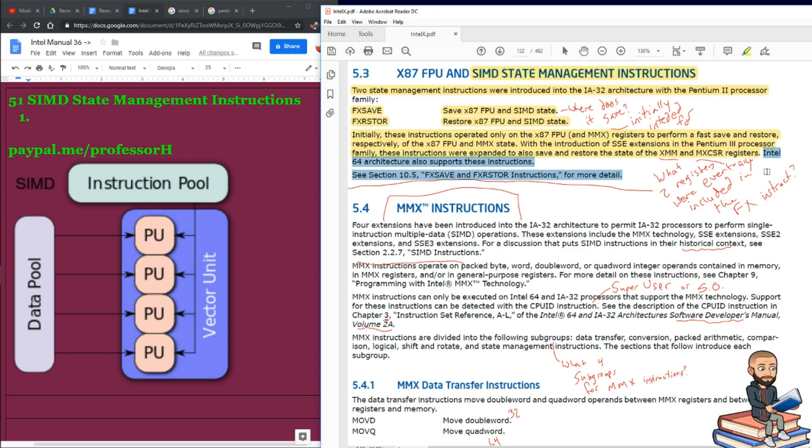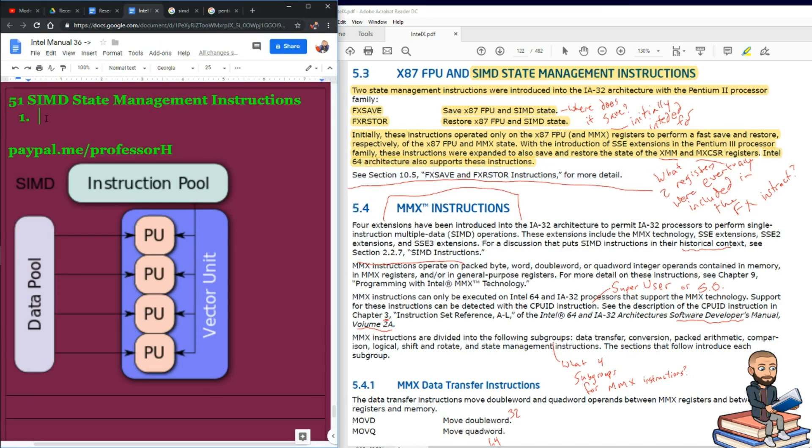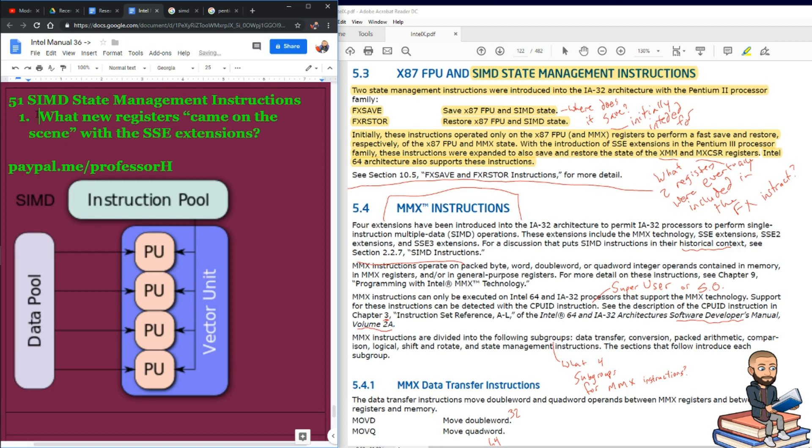Alright, so the Intel 64 architecture also supports these instructions. With Intel's history of backward compatibility, I think there was just no doubt in anyone's mind that those instructions would be supported by the 64 architecture as well. So our first question is, what new registers came on the scene with the SSE extensions? The answer is the XMM and MXCSR.